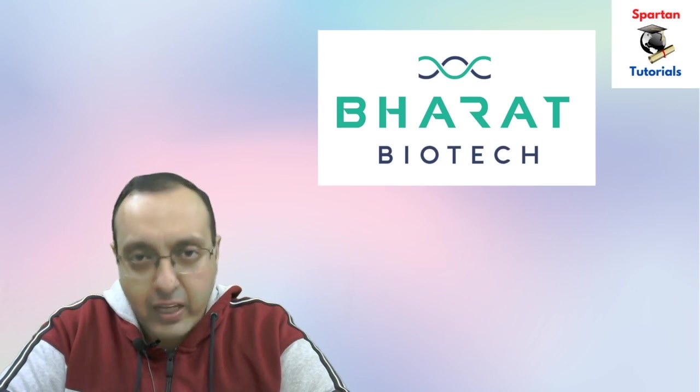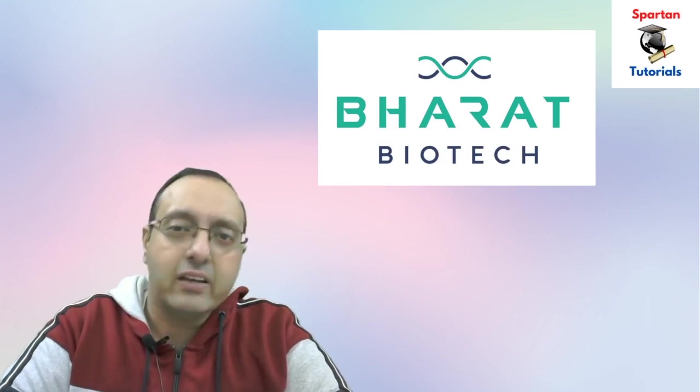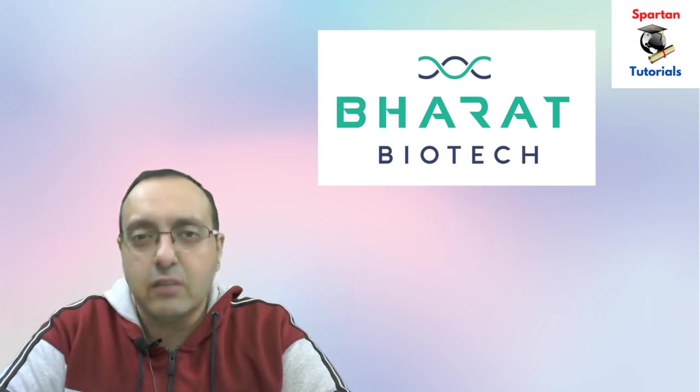I think Covishield will have a very good response once all the people get access to this vaccine. Now let's talk about the second vaccine which is the Covaxin. Covaxin is produced by Bharat Biotech.